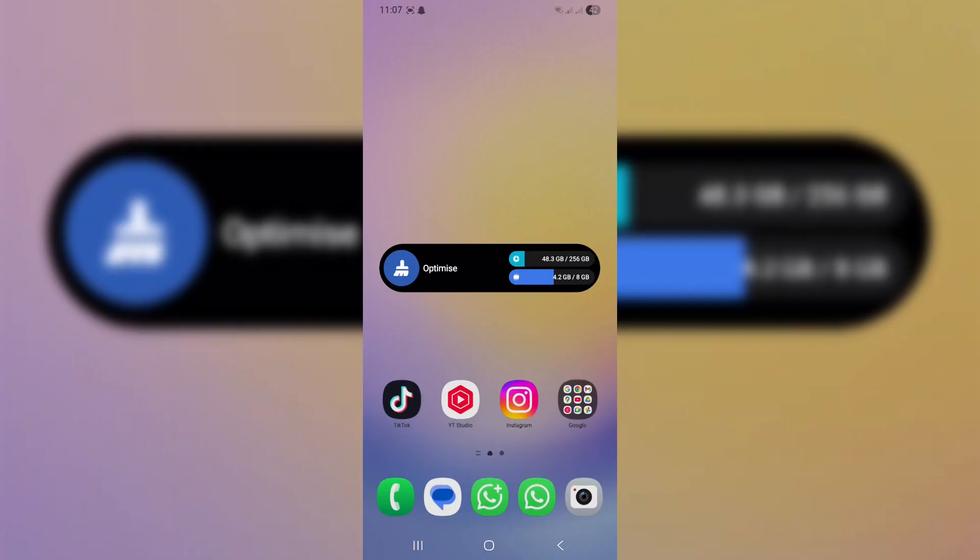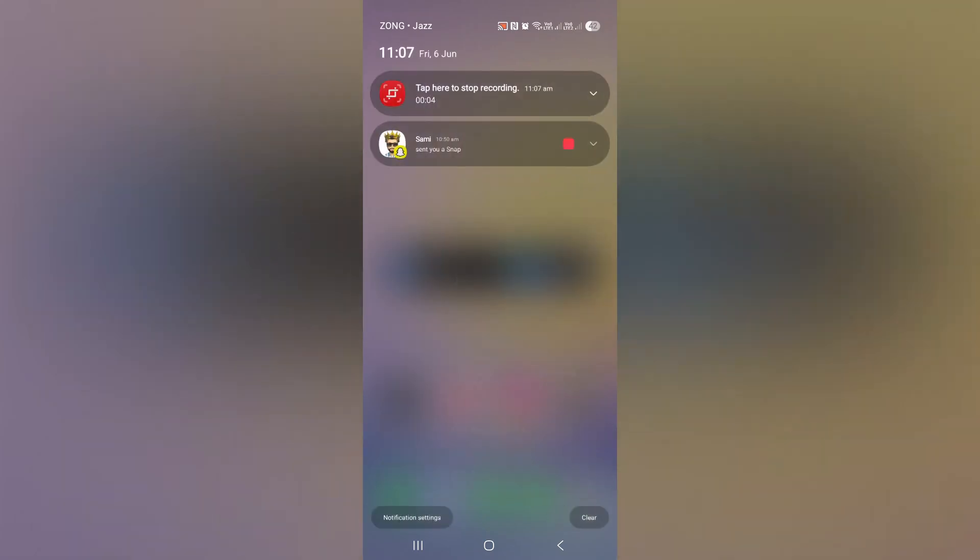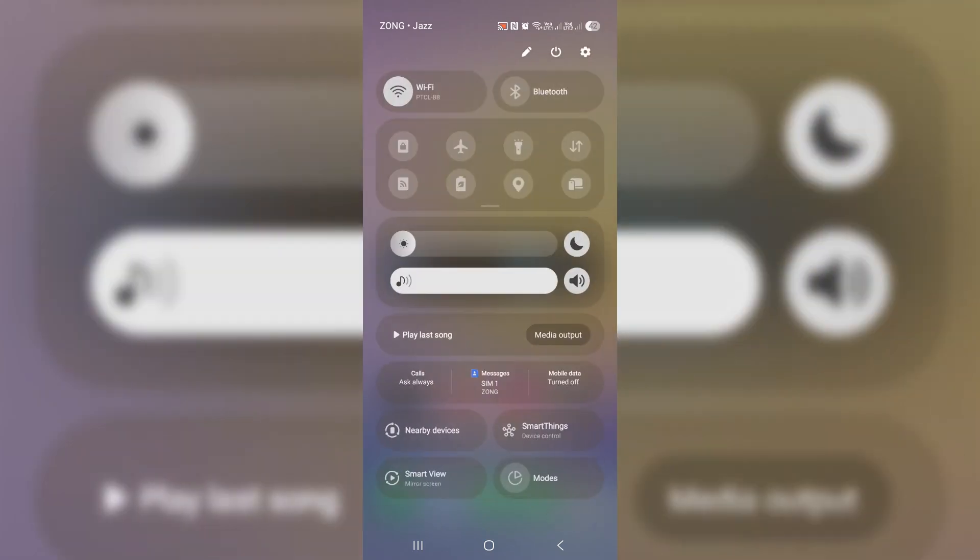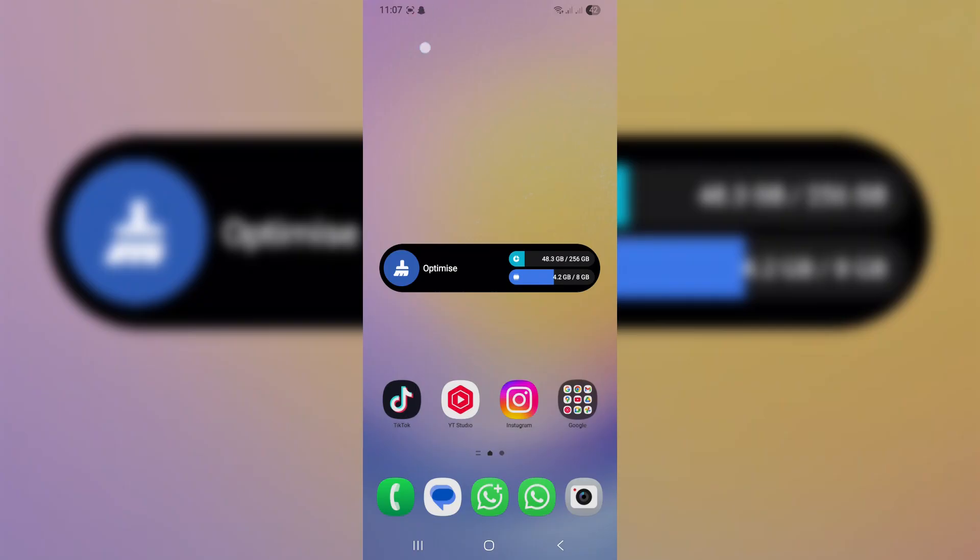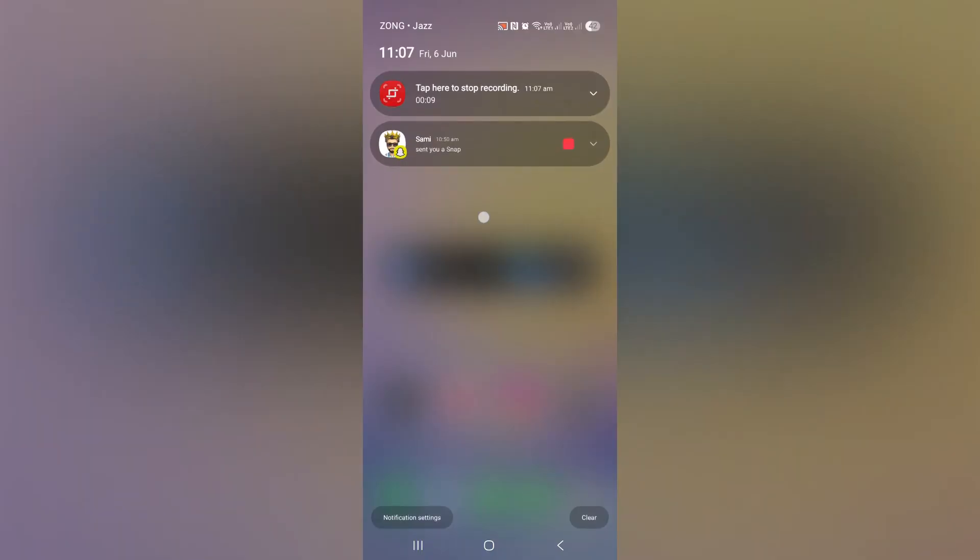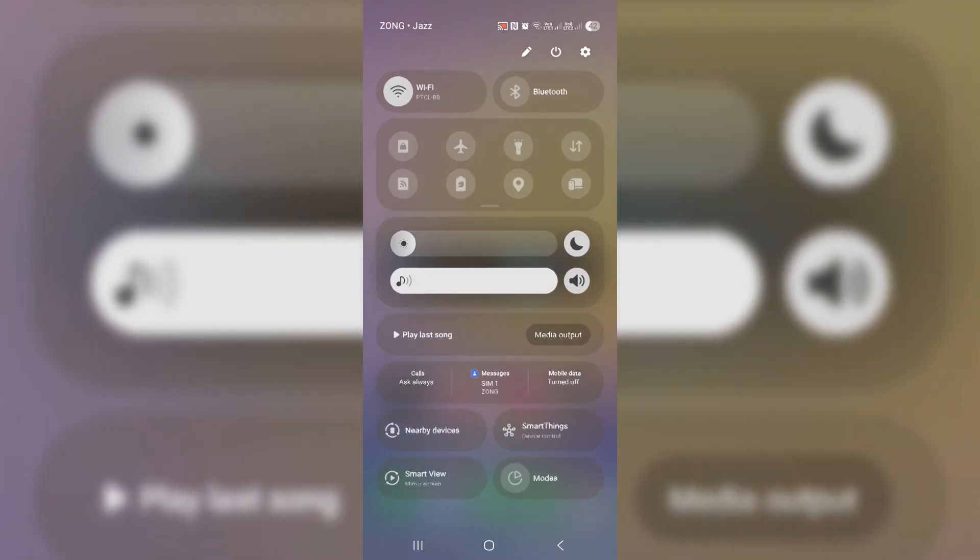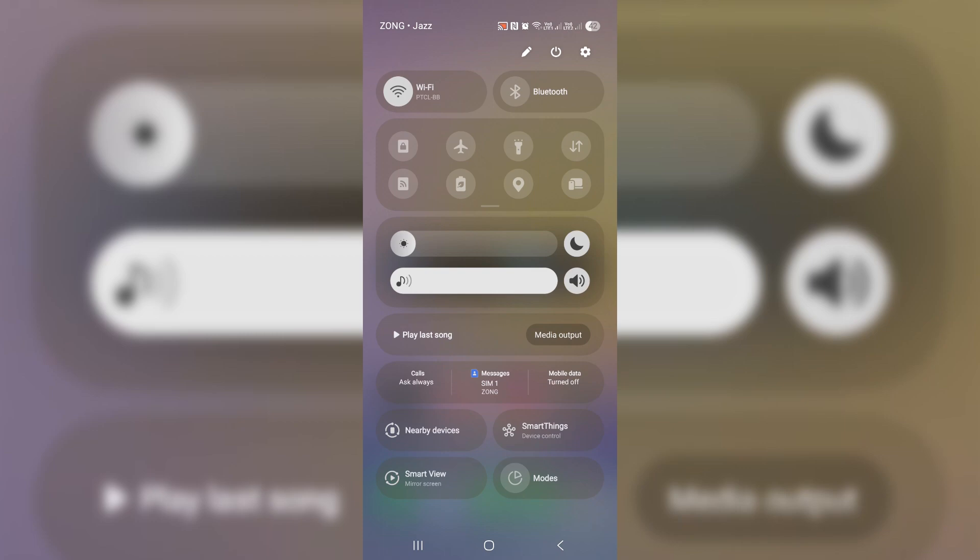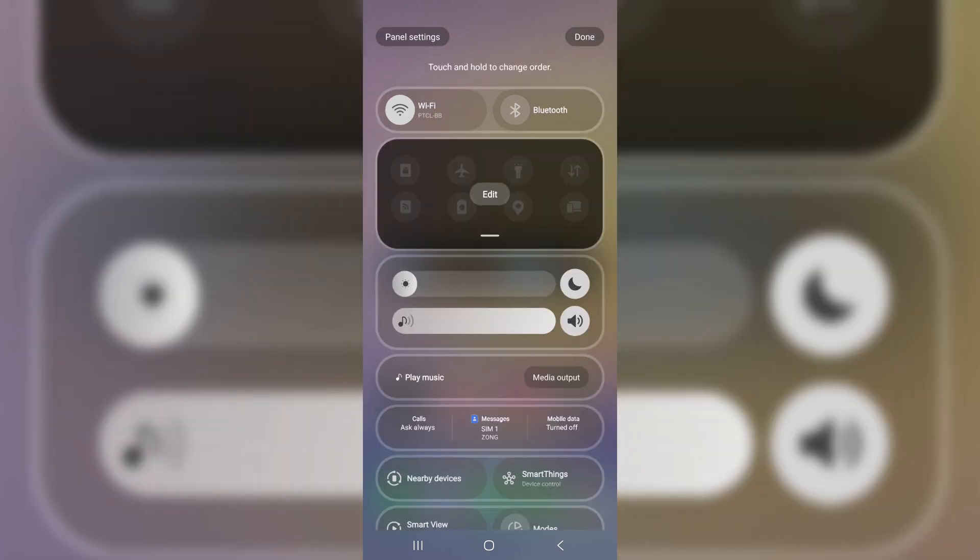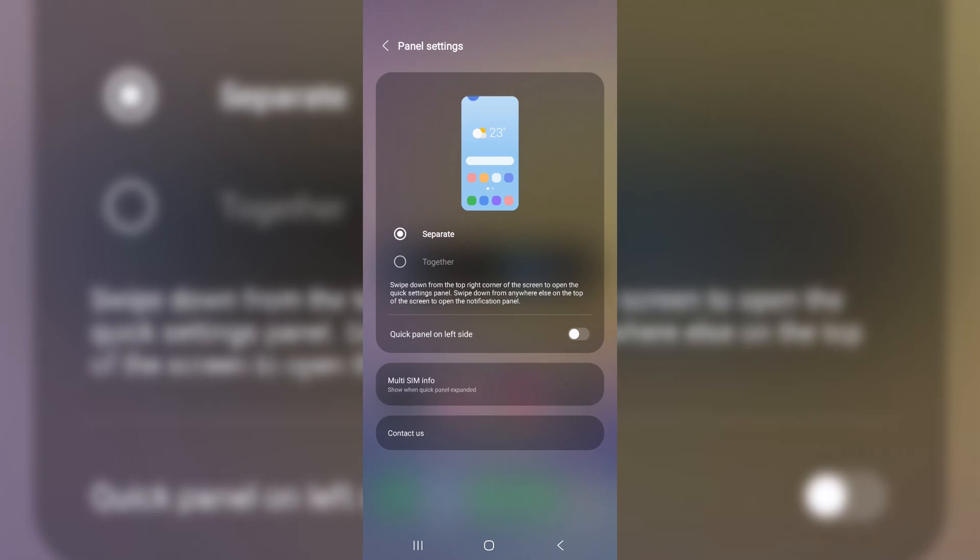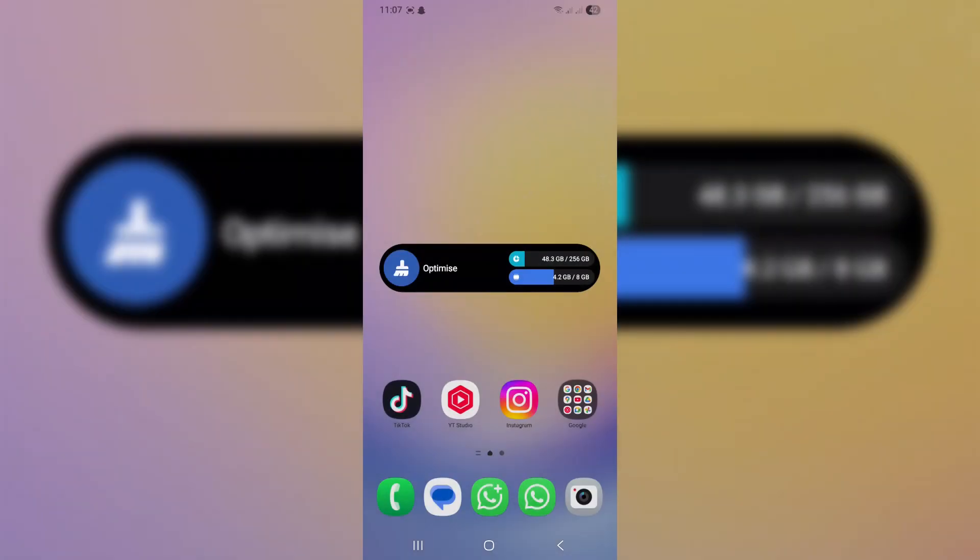Notification panel and quick settings got a major upgrade in One UI 7.0. Samsung completely changed how we access notifications and shortcuts. Just swipe down from the top of your screen, you'll see your notifications. Now to access shortcuts, you've got two ways: swipe from right to left, or use the right side of your screen for shortcuts and the left side for notifications. That's the new split view.